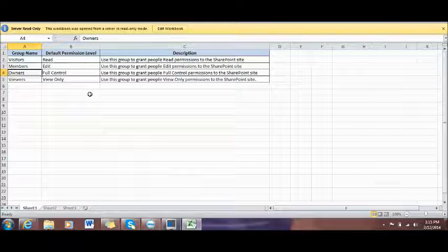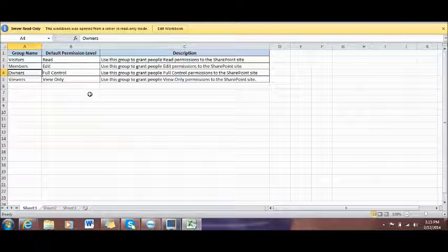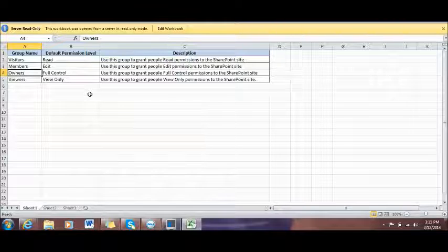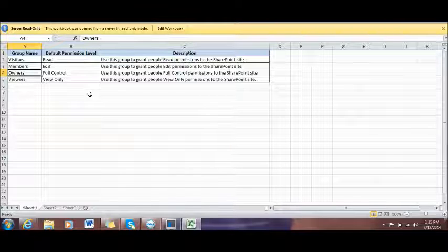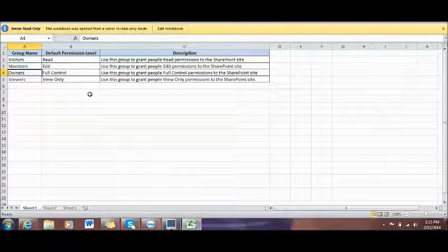The second one is called Members Group. The members are able to edit the site and upload documents to the site. The viewers and the visitors have read permission only, or view only, but they cannot do anything — they cannot add a user to the site, they cannot create anything.